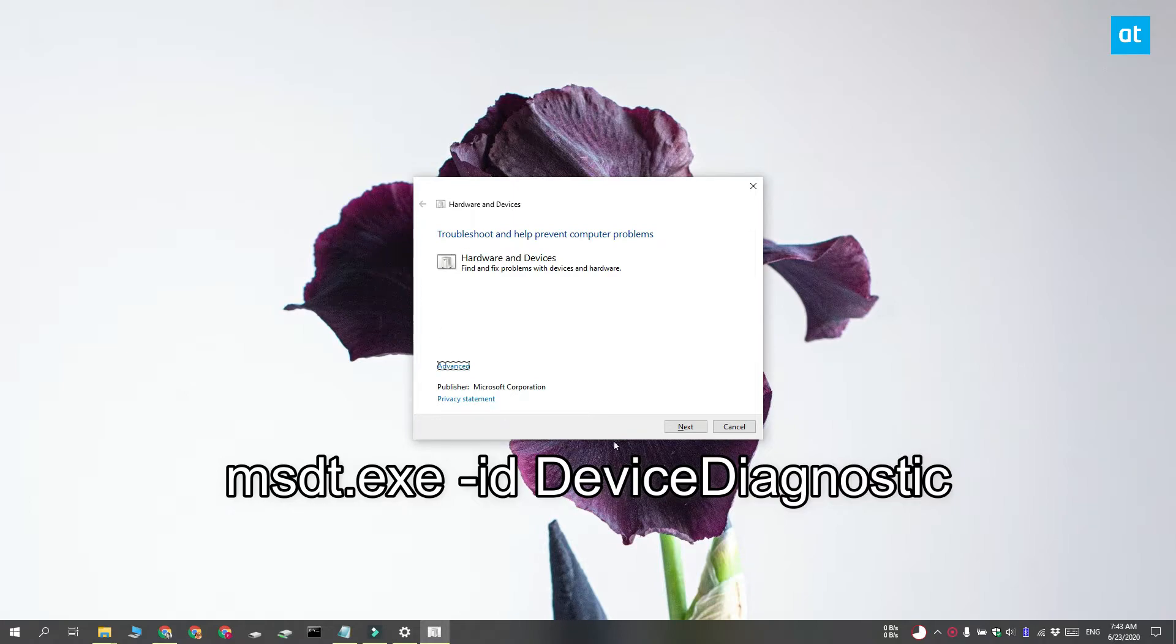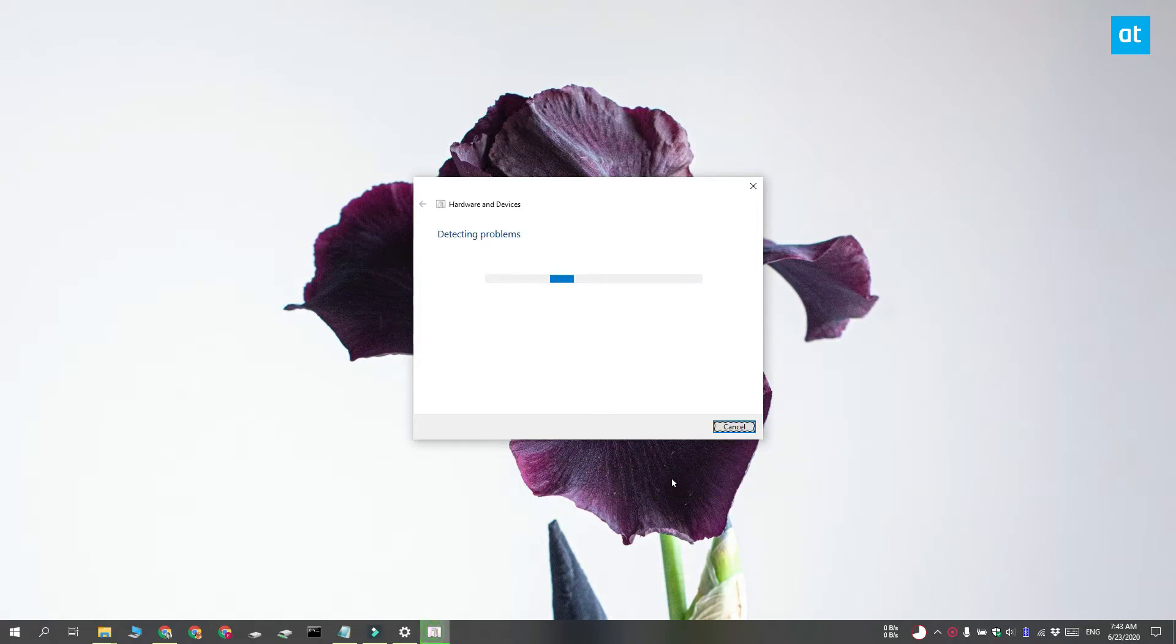Go ahead and run it and allow the app to check for hardware configuration problems. Apply any fixes that it recommends and your problems should be fixed.